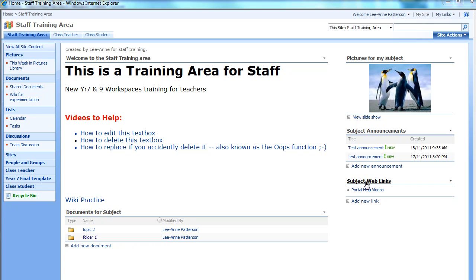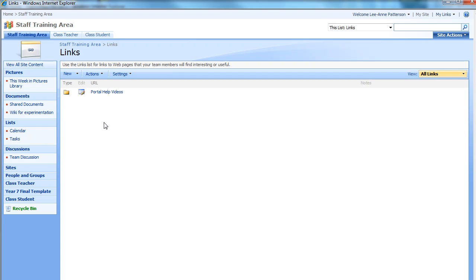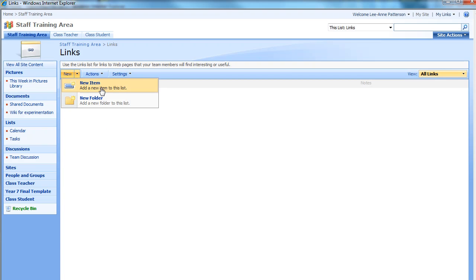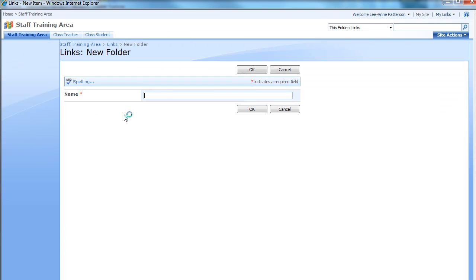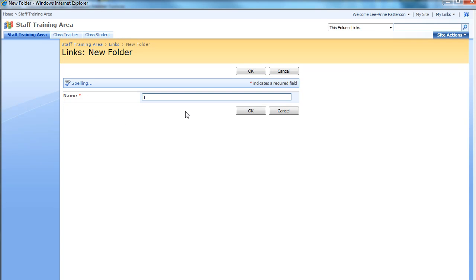Well, the first thing to do is go through to the link library by clicking on the name, and then under New, instead of adding new item, add new folder and give it a title that makes sense to you and the kids.